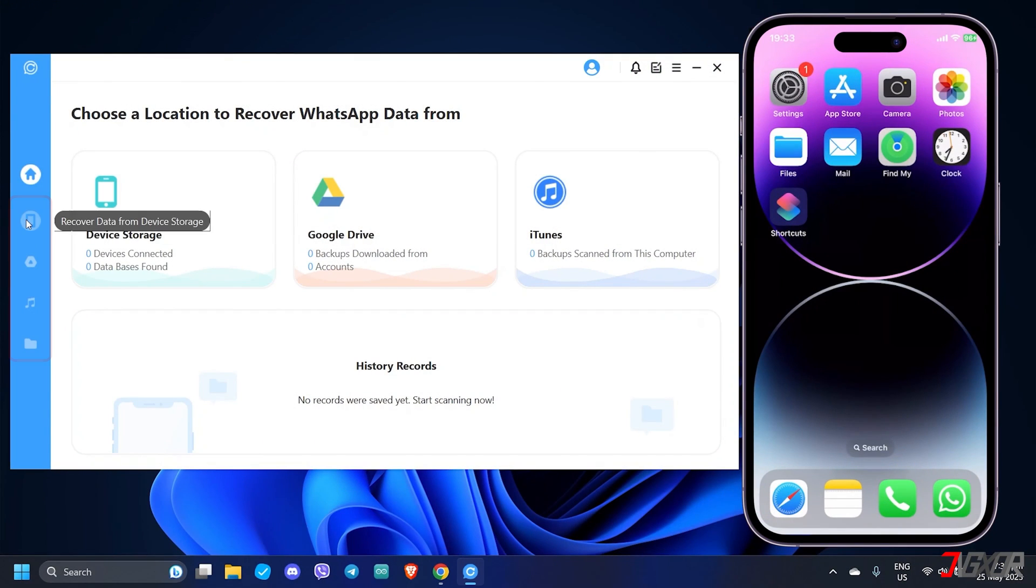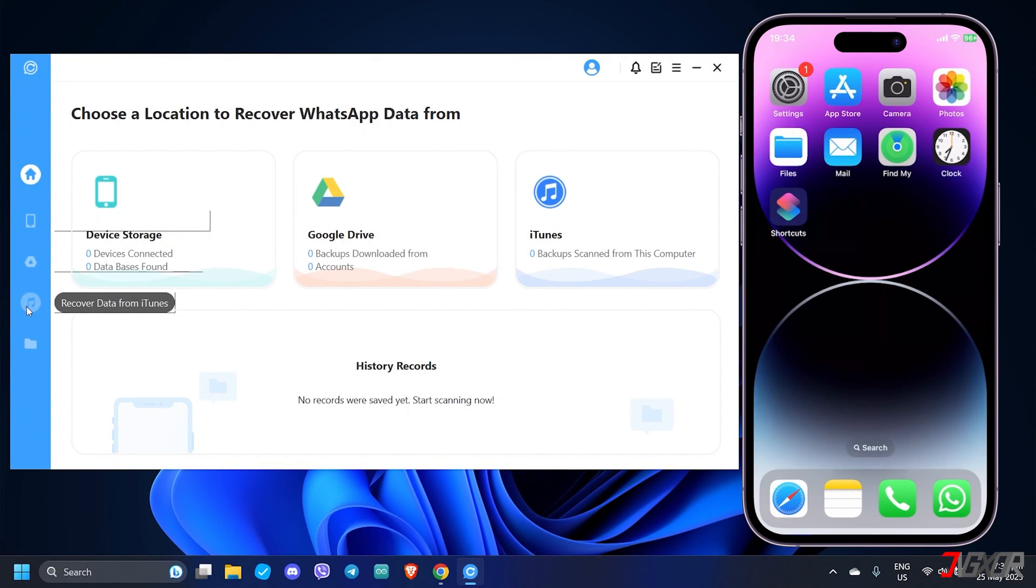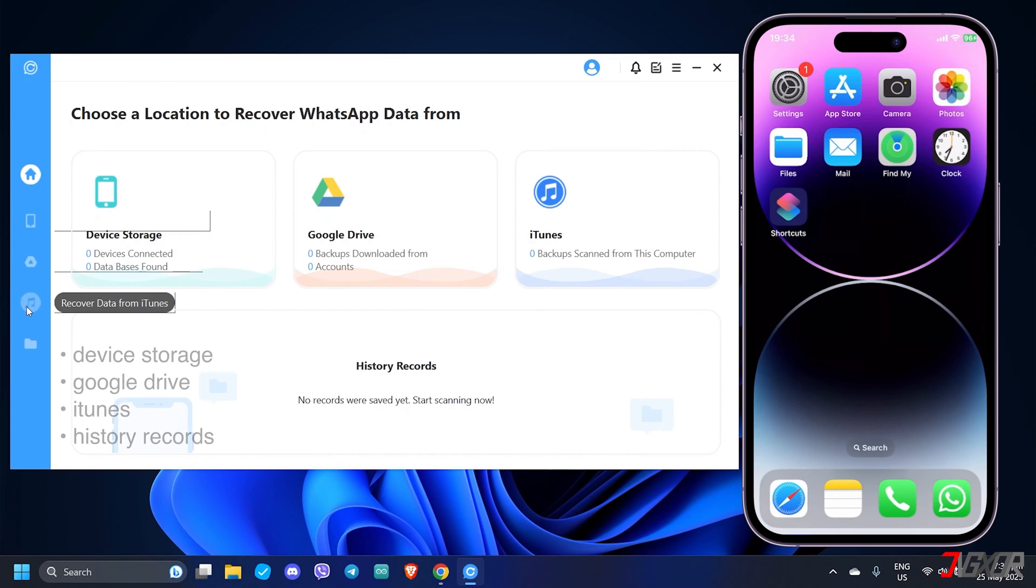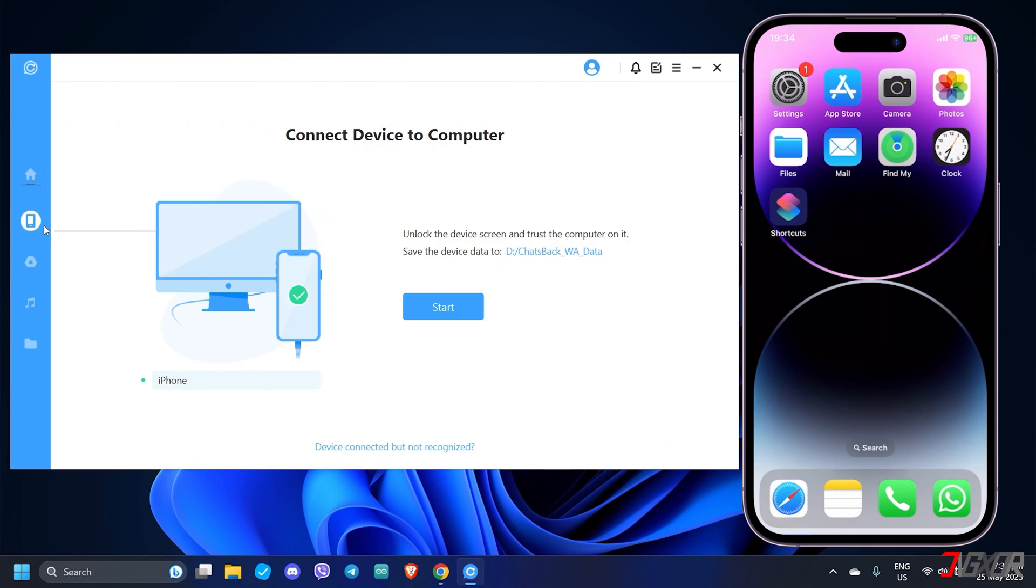ChatsBack provides four different options to recover your WhatsApp data. You can recover the leftover files from your device storage, backup stored in Google Drive and iTunes, or history records consisting of the combined data from iTunes or iCloud backup. Let's try the first option and click Start.